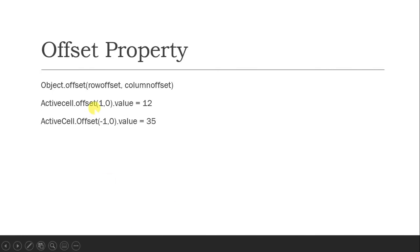I believe you have done the cells property exercise for range objects. Now I will take you towards the offset property. The offset property syntax is: object.Offset(rowOffset, columnOffset). For example, ActiveCell.Offset(1, 0).Value = 12, or ActiveCell.Offset(-1, 0).Value = 25. Remember it is row comma column — I use the memory trick 'rough copy': row first, then column.